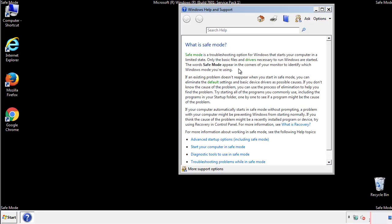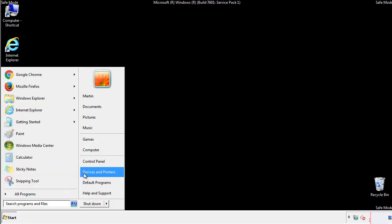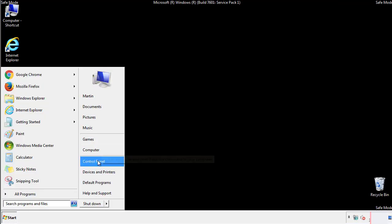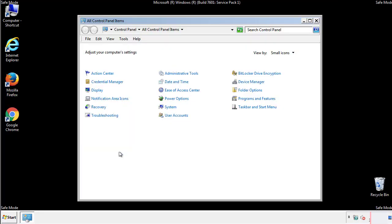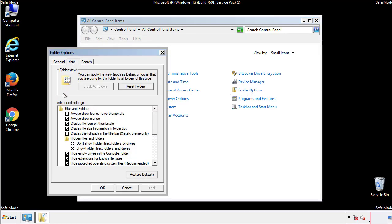Before we get started, we want to make sure that all the files and folders are visible. From the control panel, click folder options, view, and click the check box to make sure that we don't miss anything.